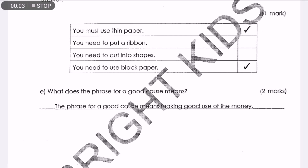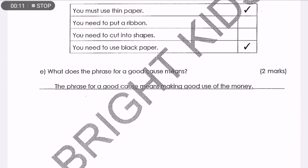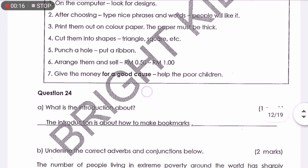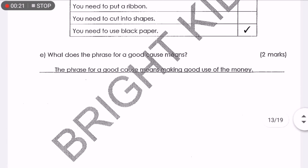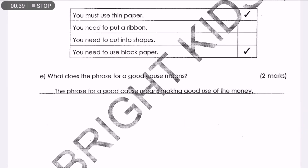Question E: What does 'for a good cause' mean? It means making good use of the money. How do we know that? Look at the last step — step number 7: 'Give the money for a good cause to help the poor children.' That's why 'a good cause' means making good use of the money, and the money is going to the poor children. That's all for Standard 5, month 4, exam paper, social expression and comprehension. Thank you.